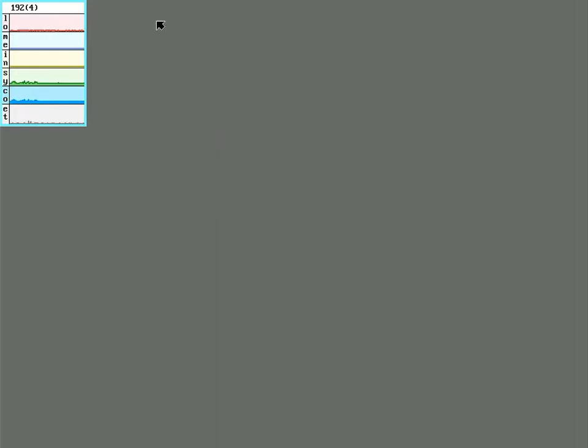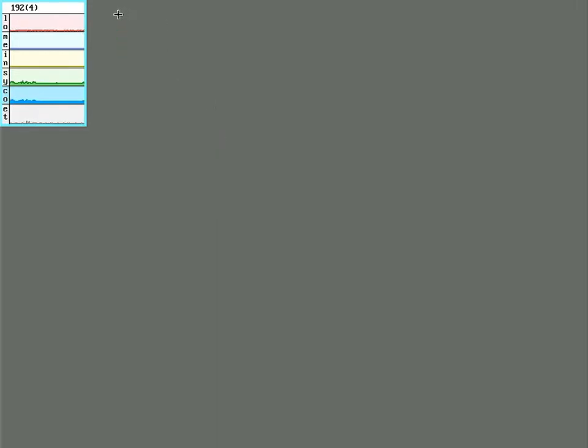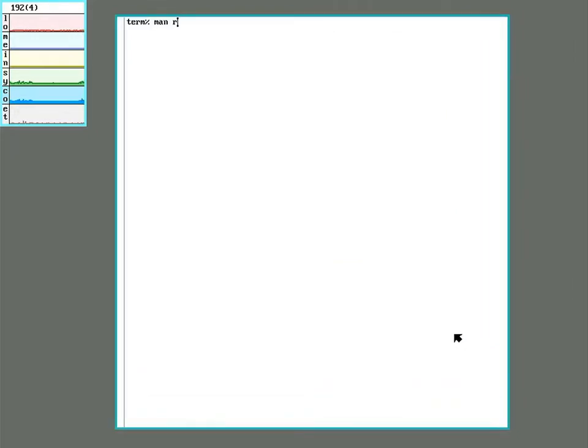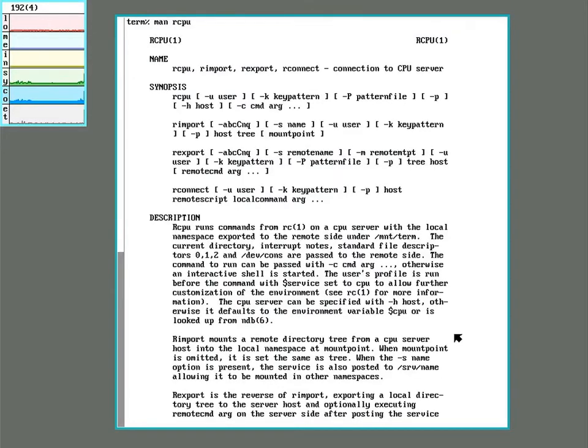I can also use this like a remote desktop. In legacy plan 9, the command to do this is called CPU. In 9 front, they added some new stuff and changed the name to RCPU.